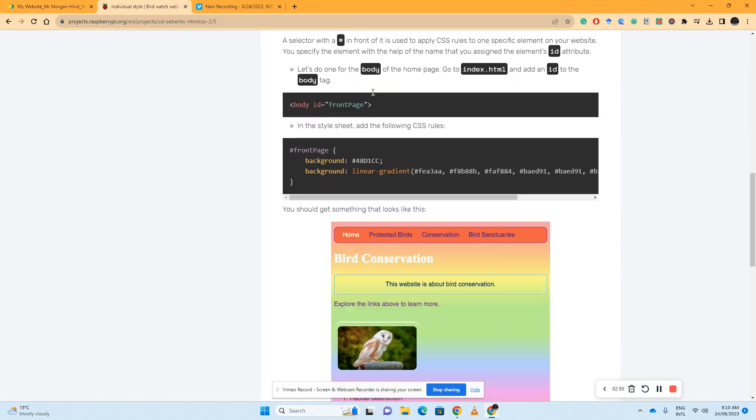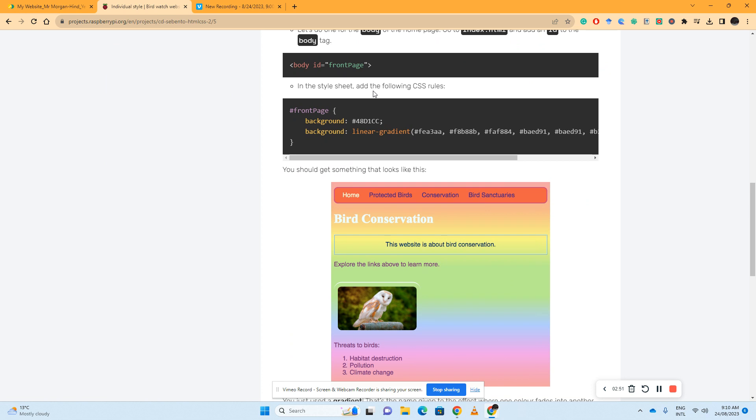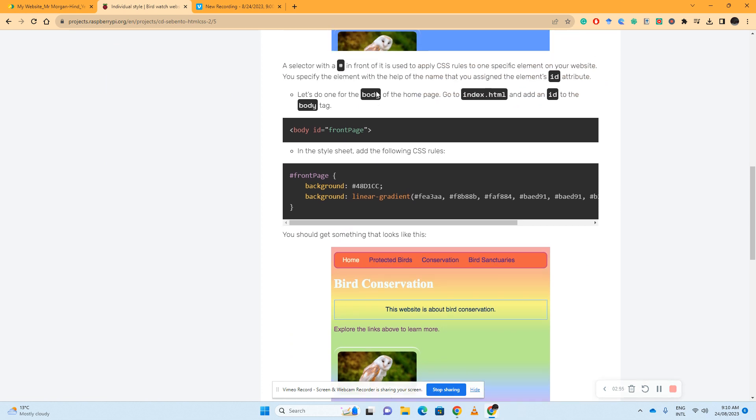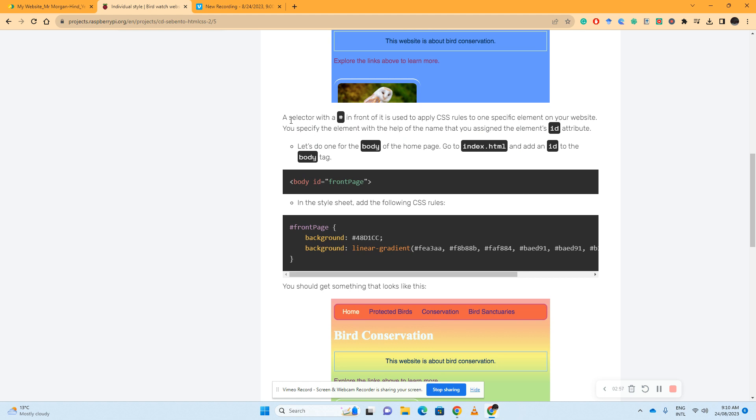Now the second part is we can actually do the same thing with the bodies of our pages. Very similar, a selector with a hashtag in front of it is used to apply CSS rules to one specific element of our website. So we've just done that, let's do it for the body. We're going to go to our landing page or home page, index.html.